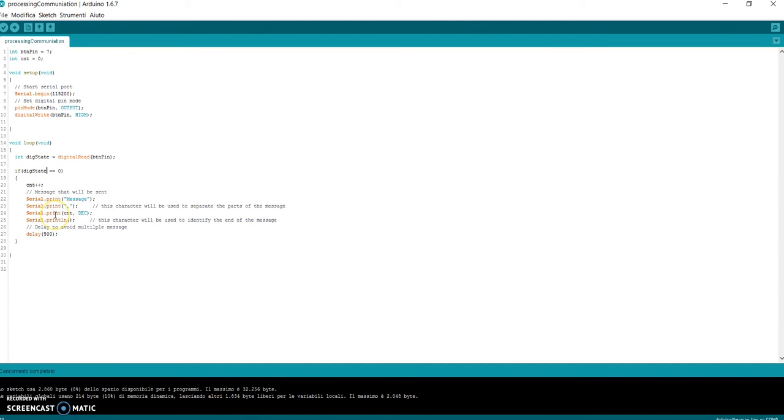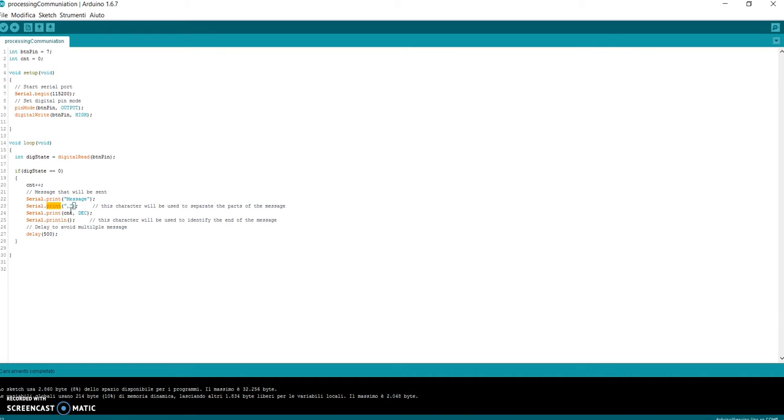What is the structure of the message that I have chosen? Serial.print message, Serial.print comma, Serial.print cnt, and Serial.println.